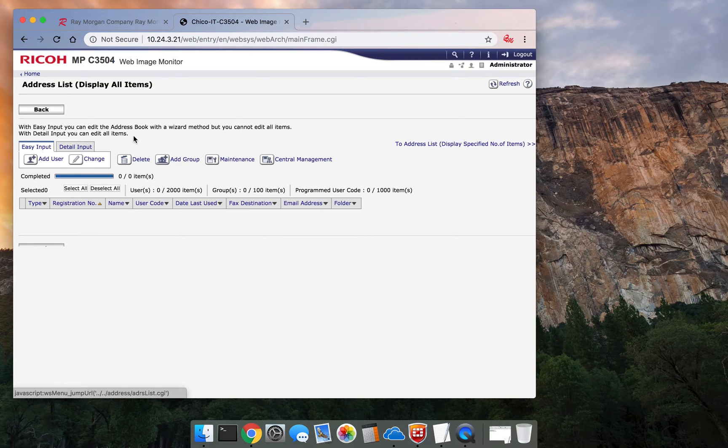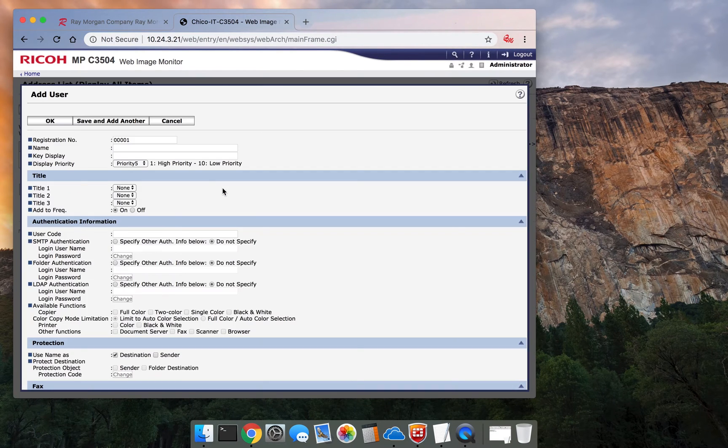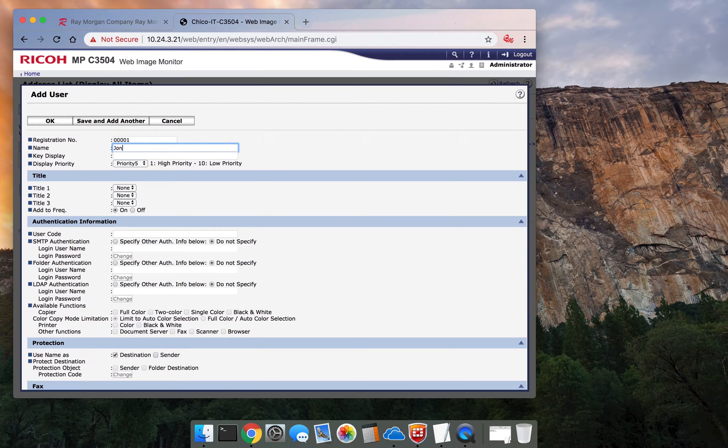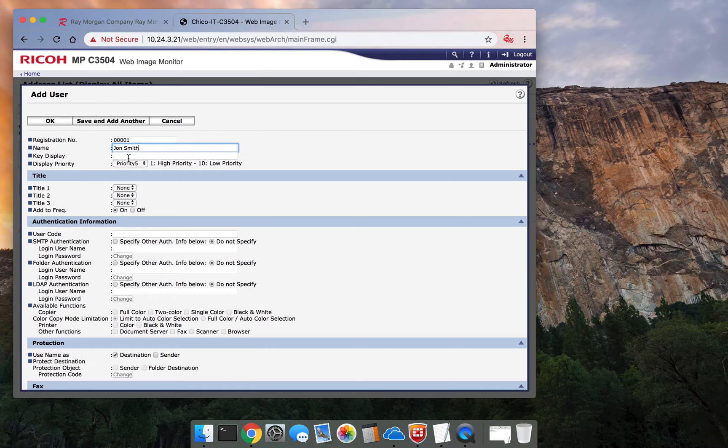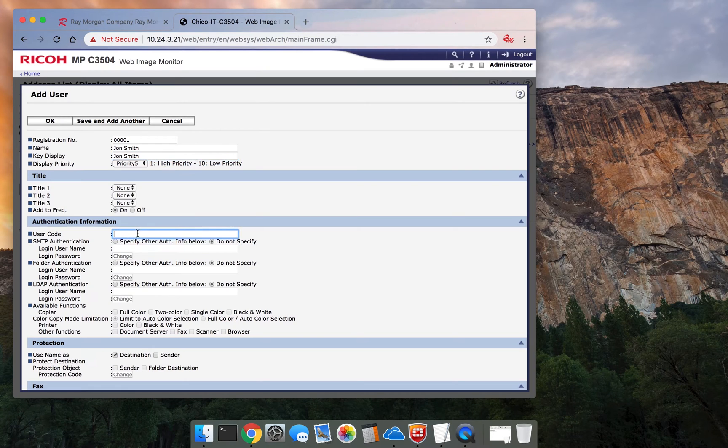So for this video, we're going to create a user, John Smith. So add. So right here, John Smith. And same. Right here, user code: one, two, three, four.